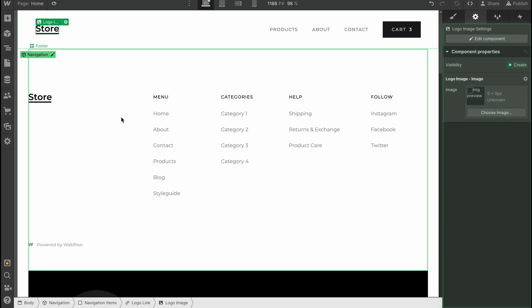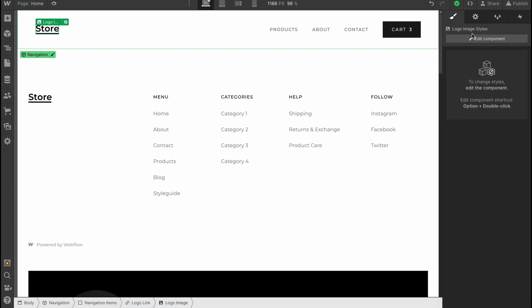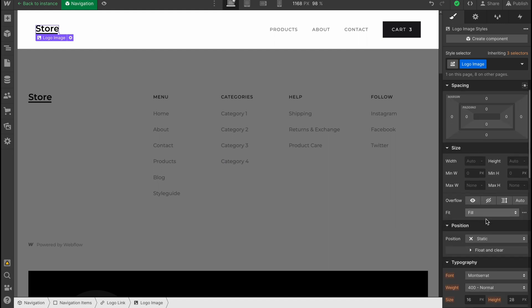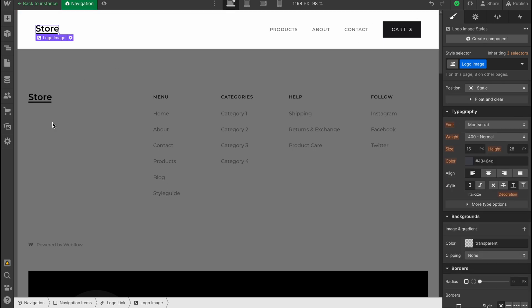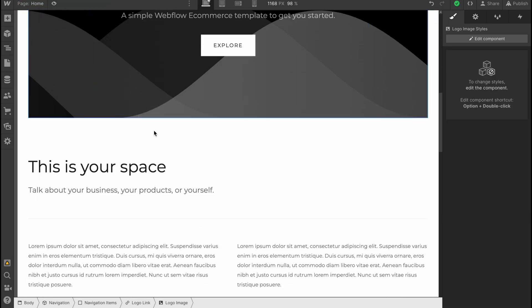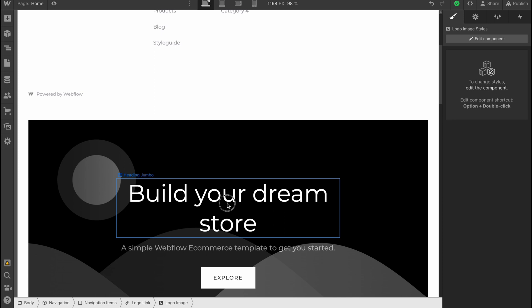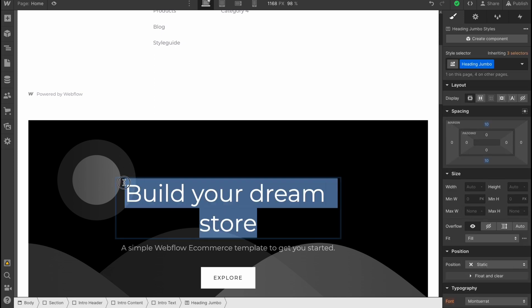We can change some stuff, or we can click here and click on show all settings. We can edit components if we need, change the spacing, size, layout—basically every single part like position, background, and so on.